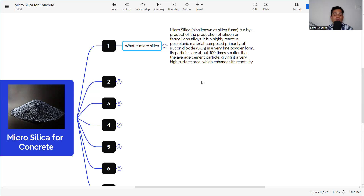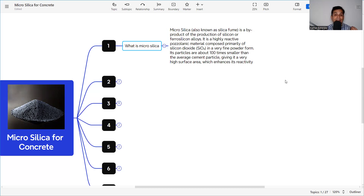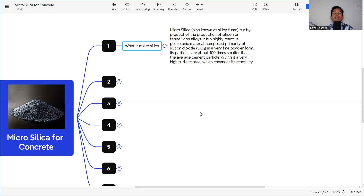Whenever we use any byproduct material in construction, we are helping environmental protection. Micro silica is a highly reactive pozzolanic material composed primarily of silicon dioxide (SiO₂) in very fine powder form. Its particles are about 100 times smaller than the average cement particle, giving it a very high surface area which enhances its reactivity.